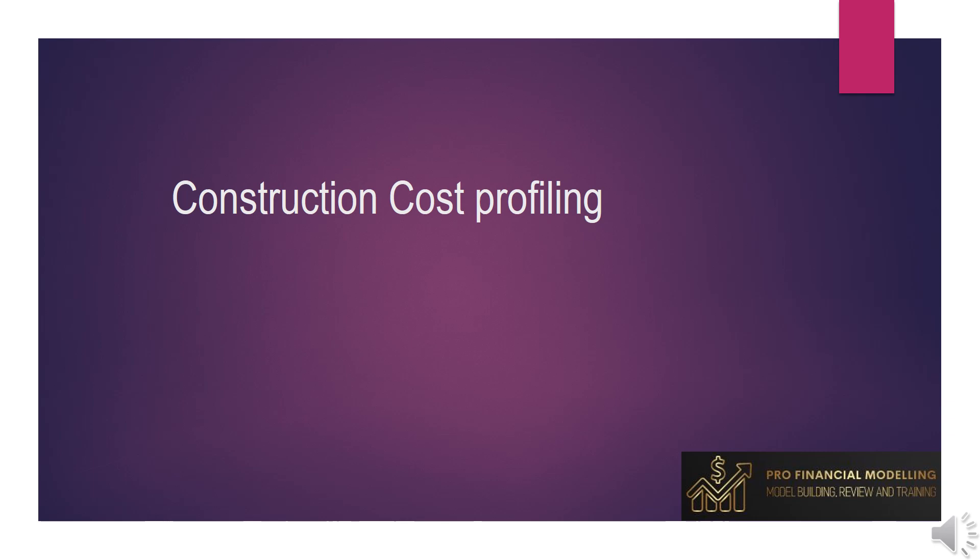Hi everyone, in this video we will forecast the construction cost across the construction period. Let's move to next slide.